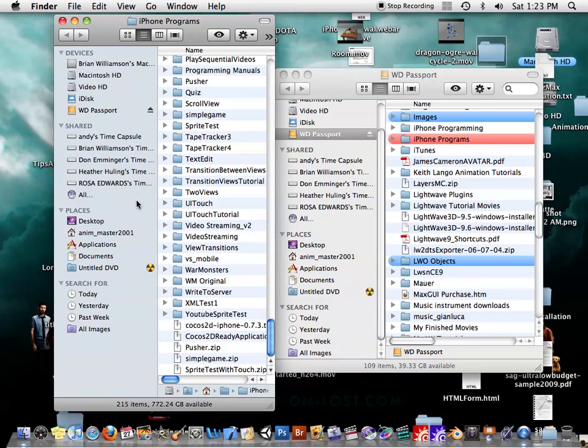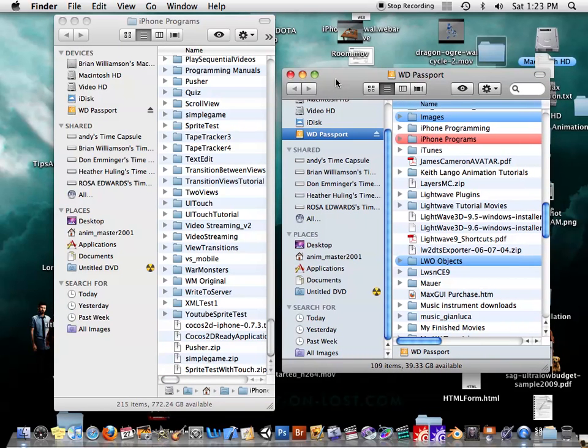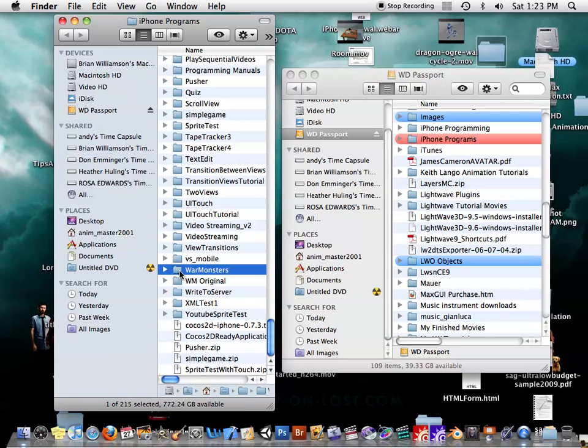Okay, I'm going to show you how to overcome the dreaded error 36 on Mac OS X. So for example, if I try to copy this folder...